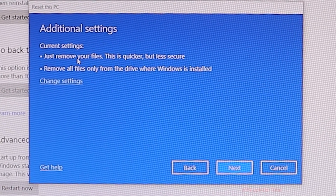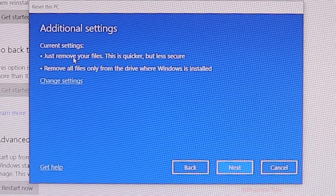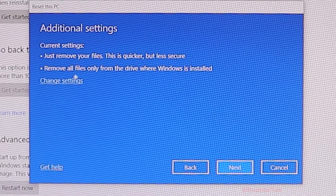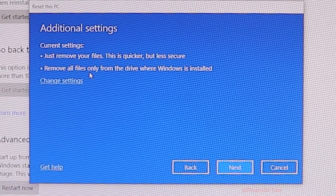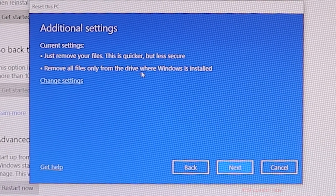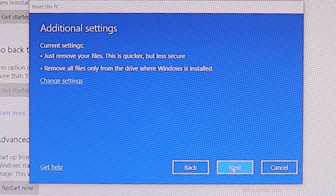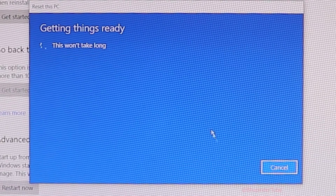The current setting says 'Just remove your files'. This is quicker but less secure, and it removes all files only from the device where Windows is installed. You can just click next.